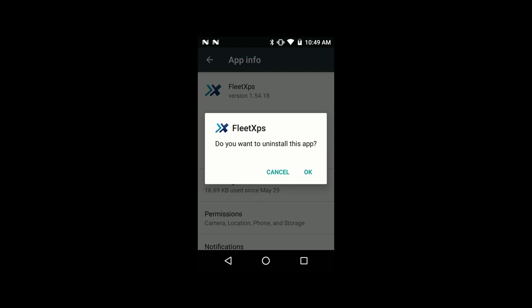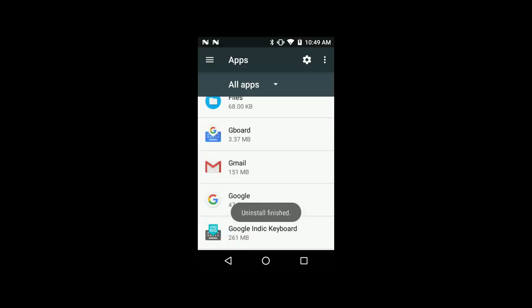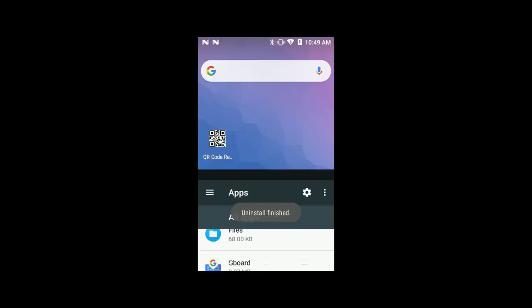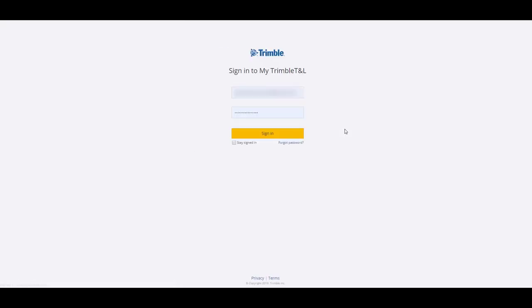The installation process of the new app is the same as the previous one, but again the installation process can be a little different depending on your Android version. To install the Fleet Express app, you will need to scan the QR code that is available on MyTrimbleTNL.